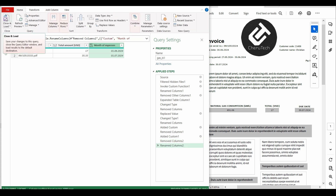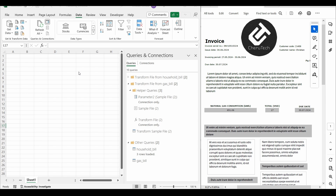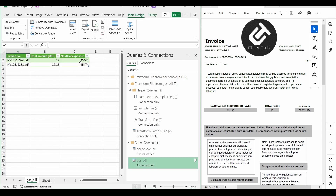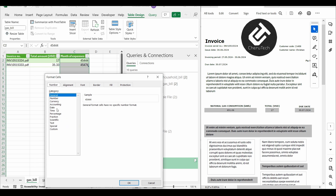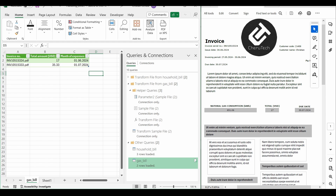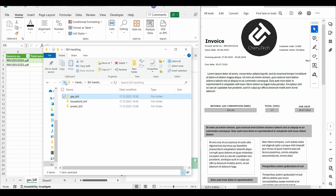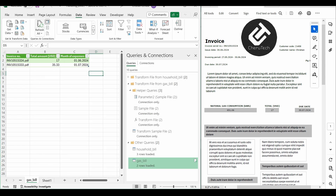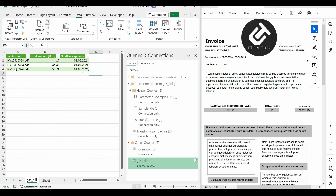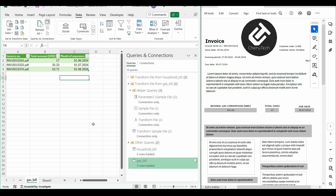We click Close and Load, and after a moment we get a new table. The date cells are not in date format, so we select all rows, right-click, and change the format to Date. Now if we copy another invoice I have prepared into the gas bill folder, then go to the Data tab and click Refresh, our new data is automatically introduced into the table.